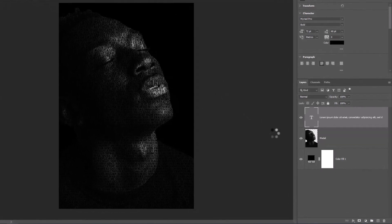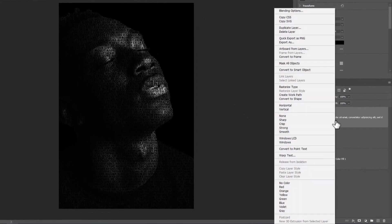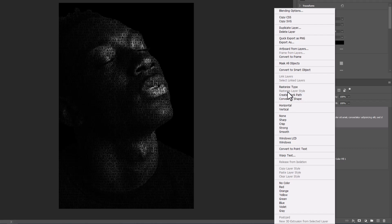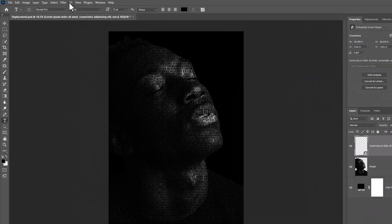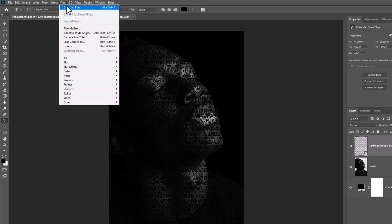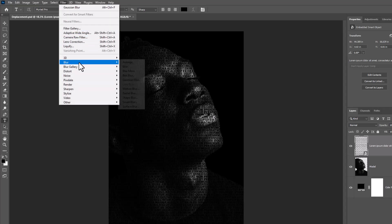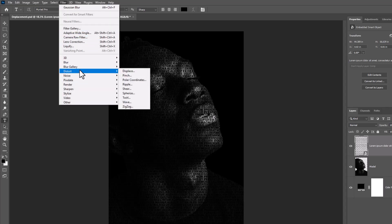Right click on text layer and choose convert to smart object. Go to filter menu, distort, displace.